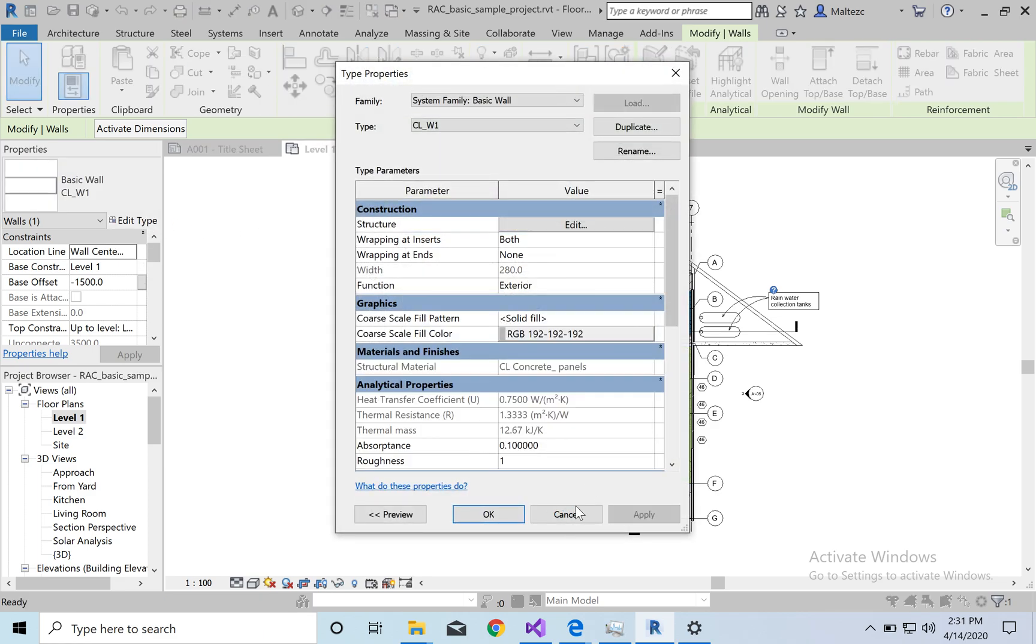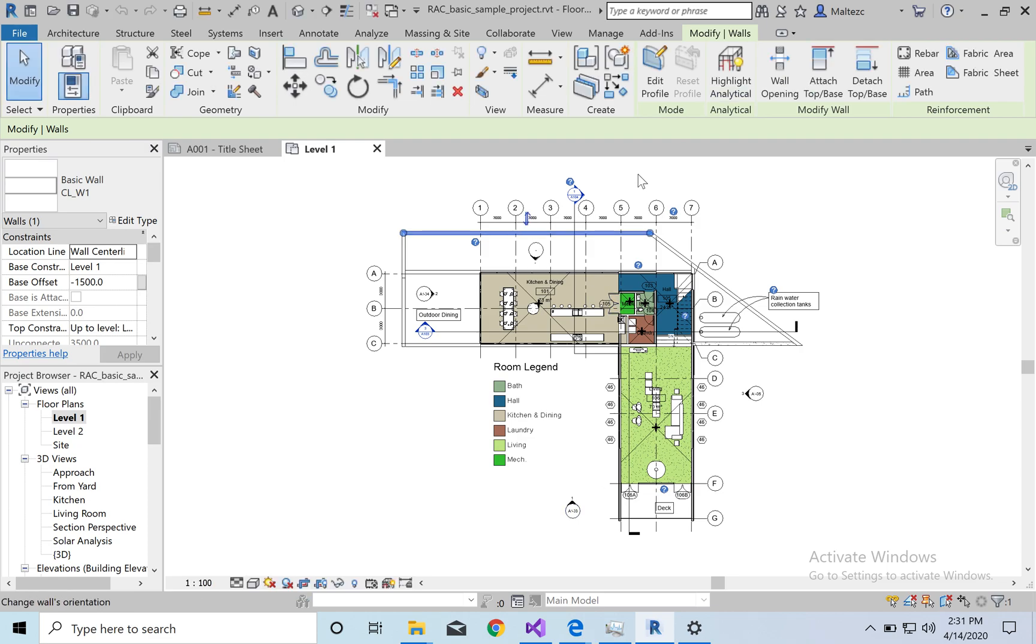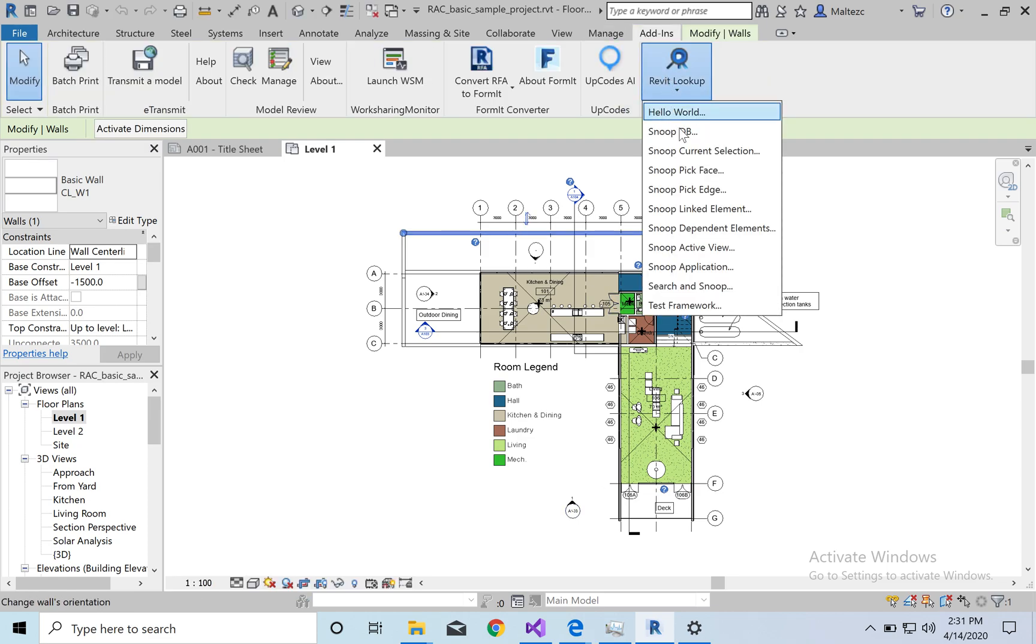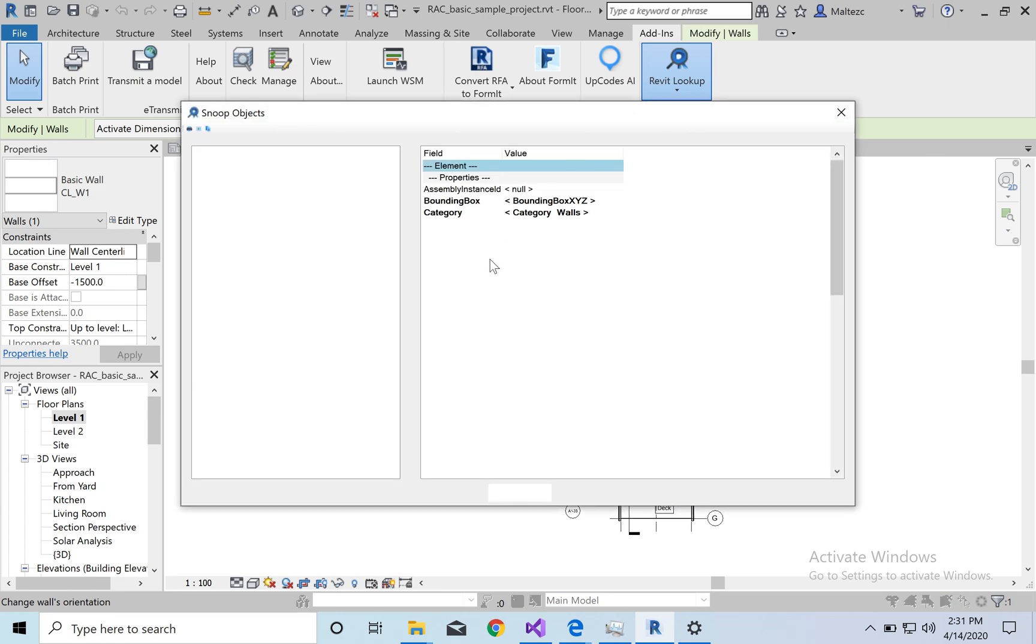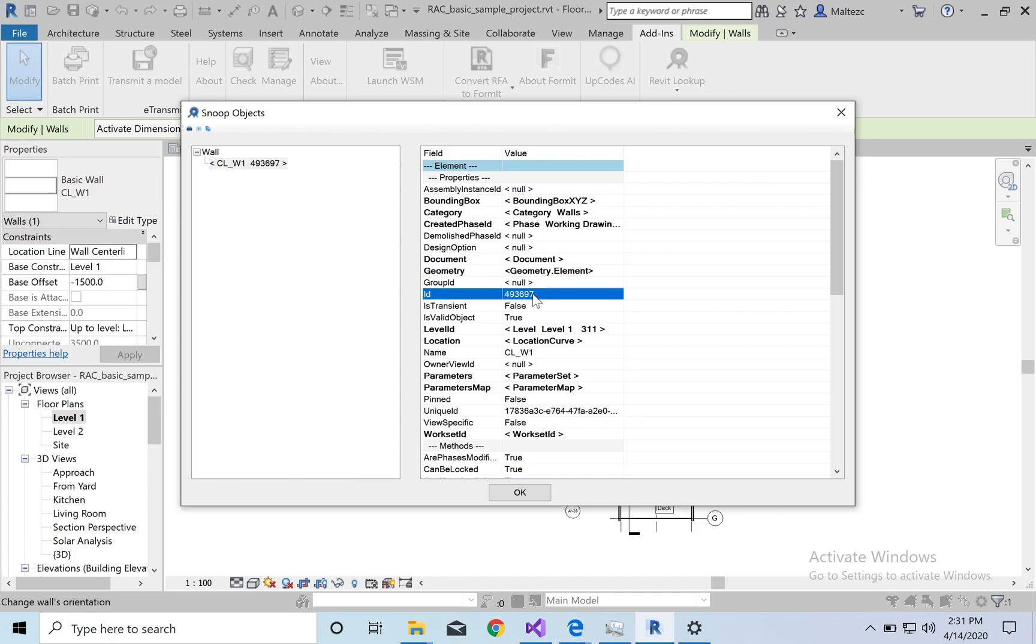But if you want like the really nitty gritty stuff of it, you're gonna select what you want, and then you're gonna go to Add-ins, and you're gonna go to Snoop Current Selection. It's gonna bring this up. Alright, so this is the wall. The type of wall it is. This is the ID number that it comes with for the element. You can see that right here.